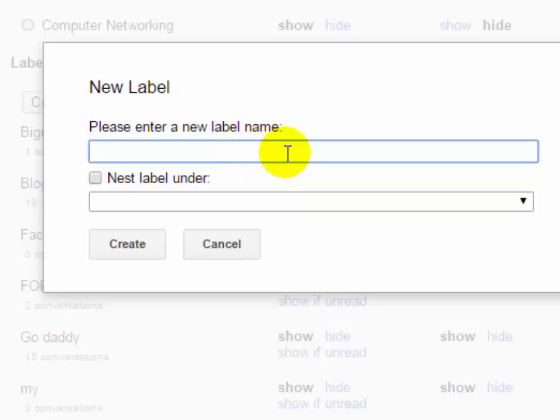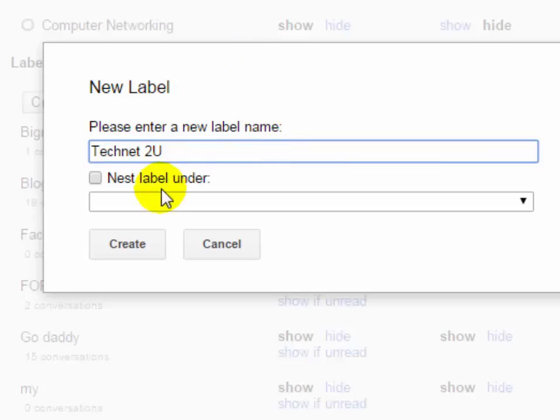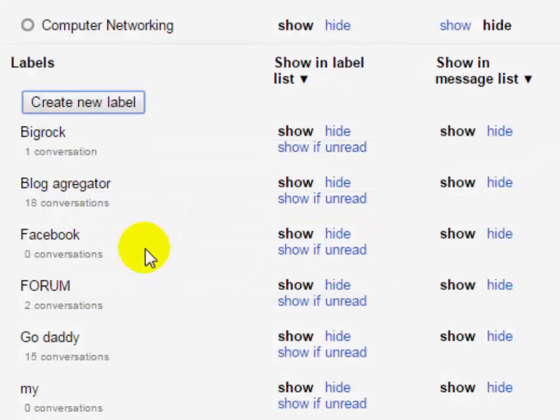Type the name of your folder or label. This is the name of your folder. Now click on create button.